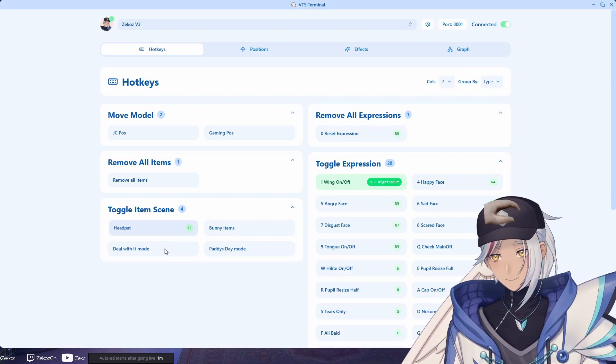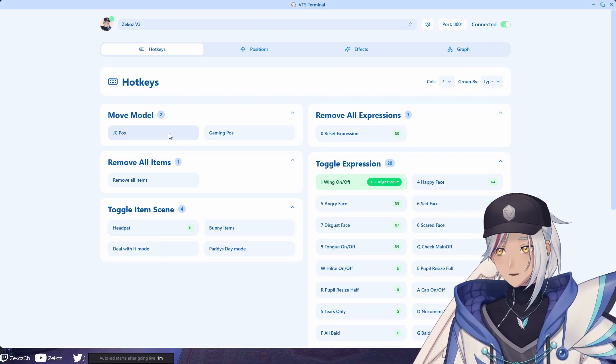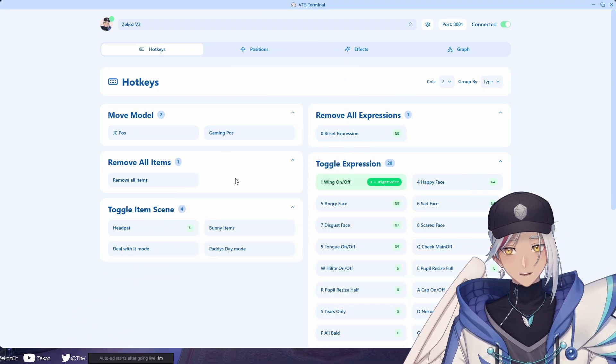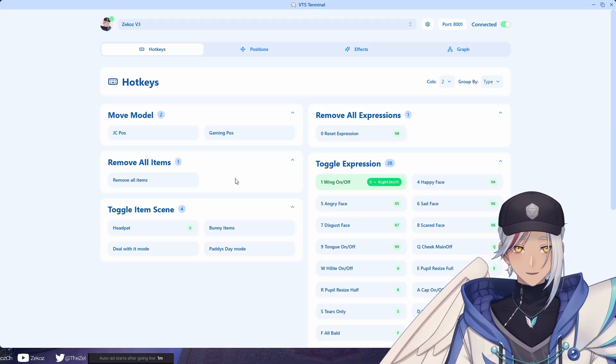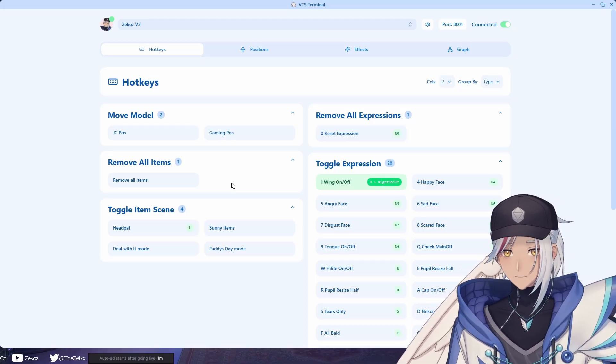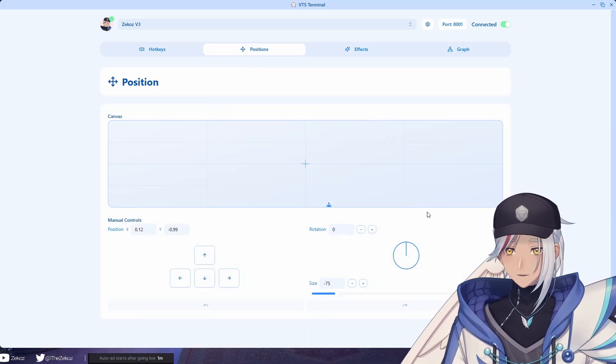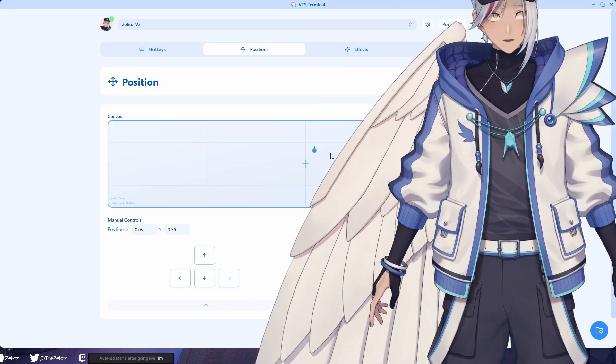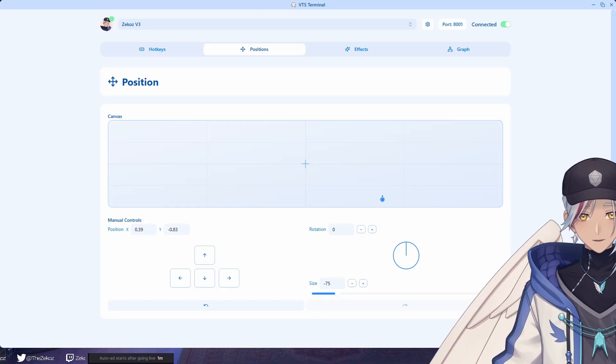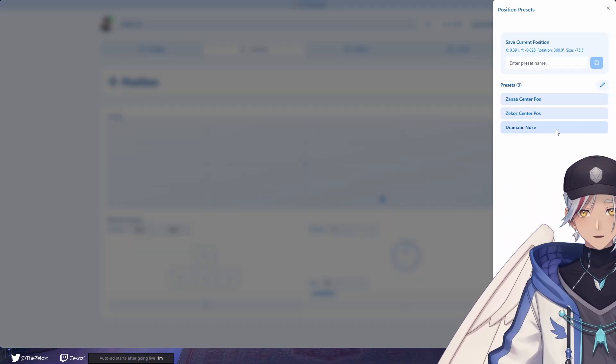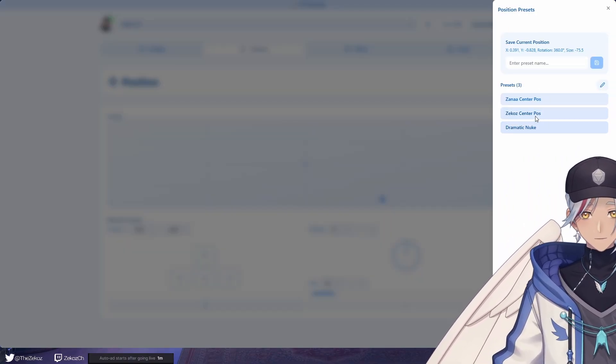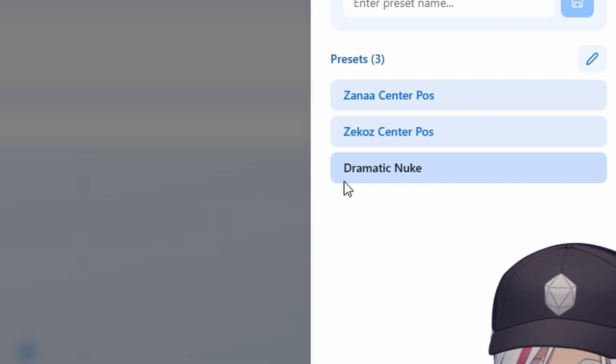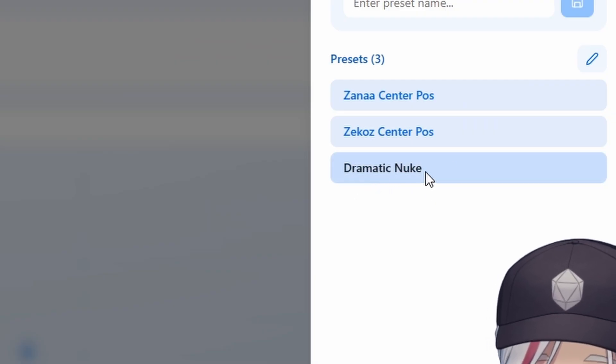You can also toggle item scenes, so head past there too. You can toggle a bunch of stuff including model position, basically anything that you have in VTube Studio you can toggle in here. And then if you move to positions, you can move around your character position here and then you have presets that you can choose.